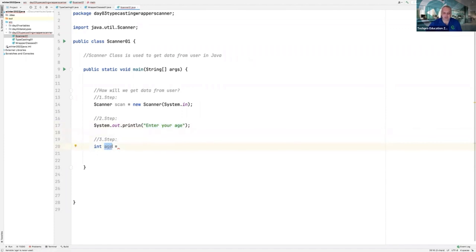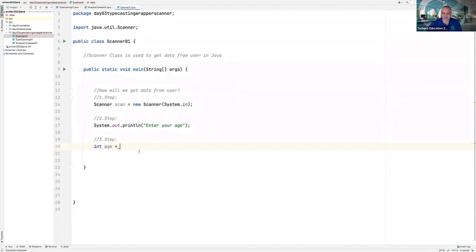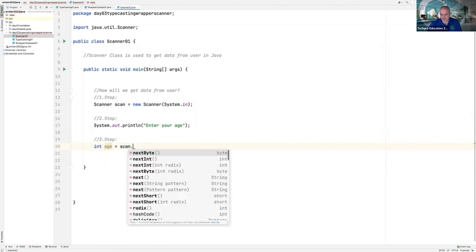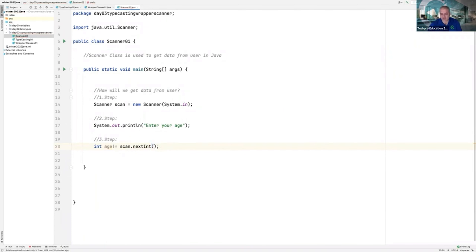Why are you typing 'age' here? This is the name of the variable. If you want, make it 'myAge' or 'yourAge' — whatever you want. I am just using 'age'. Then I tell Java: by using the scan object — after typing scan, use the dot. Can you see there are many methods? Use nextInt. Why nextInt? Because the user will give me an integer.